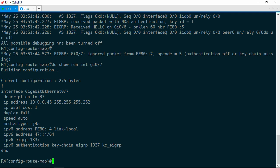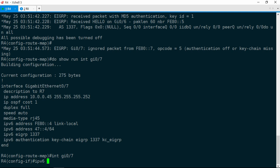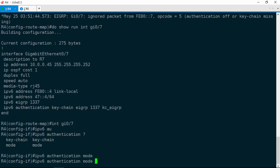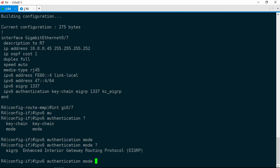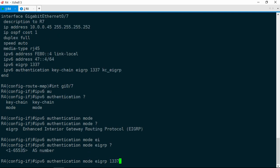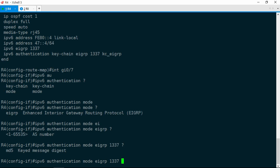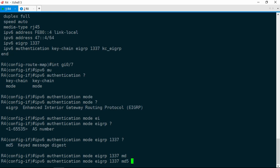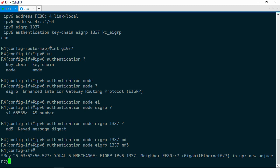Let's go ahead and check the interface facing R7. Show run interface GIG 0/7. We've got an IPv6 authentication command that specifies a keychain KC_EIGRP. But what's missing here? This command doesn't actually enable authentication — it just specifies the keychain. To enable authentication, we need a different command. We'll do interface GIG 0/7, IPv6 authentication mode, EIGRP, AS number 1337, and we have only one option — MD5. That's the command to enable MD5 authentication, and as soon as we issue that command, the adjacency comes up.